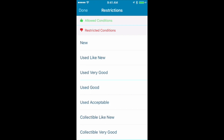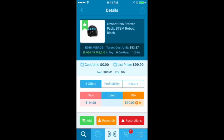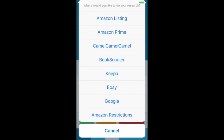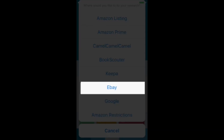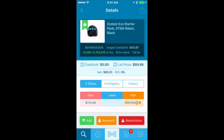Under Allowed Conditions there's absolutely nothing, but under Restricted Conditions there's everything. So I am restricted from selling this item in any condition — there's nothing I'm allowed to sell. This is an item I'd put right back. But thanks to the Research button, I can look on eBay to see if this is selling there. And if it's selling on eBay, I'll still buy it, sell it on eBay, and still make some money. So I'm even using Scoutify to make money on eBay.